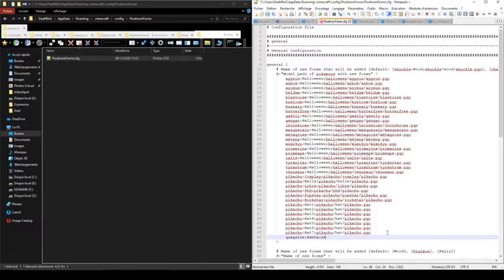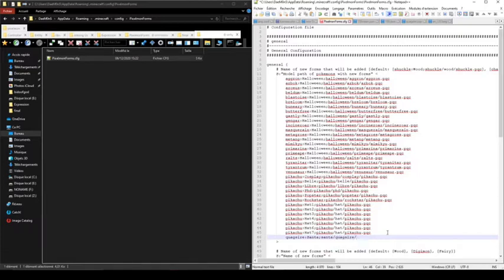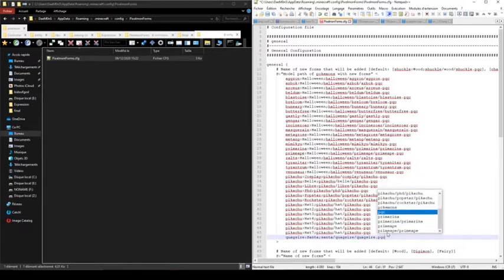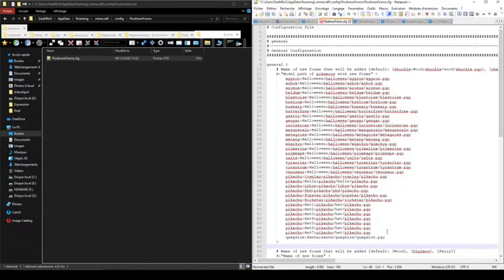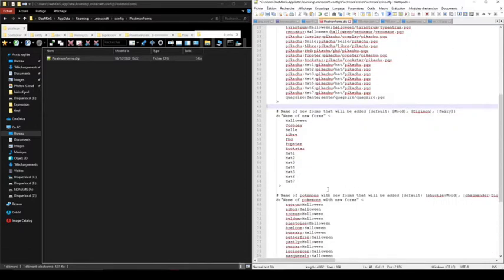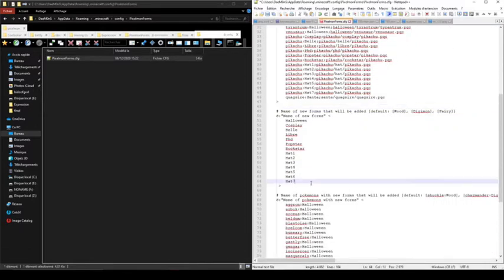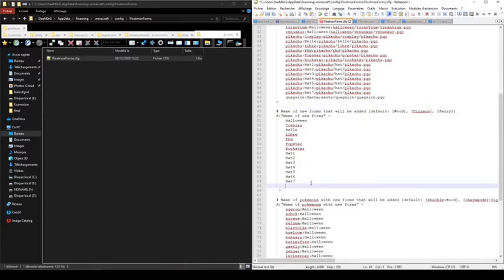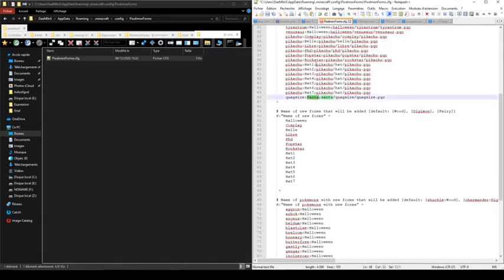The path to the Santa form will be Santa/Quagsire.pqc. It needs to redirect to the pqc file where all models and animations are registered. In the second part, you need to register the form by its name, and you need to use the same typo as used in the first part of the category, so it's Santa with the first letter in uppercase.